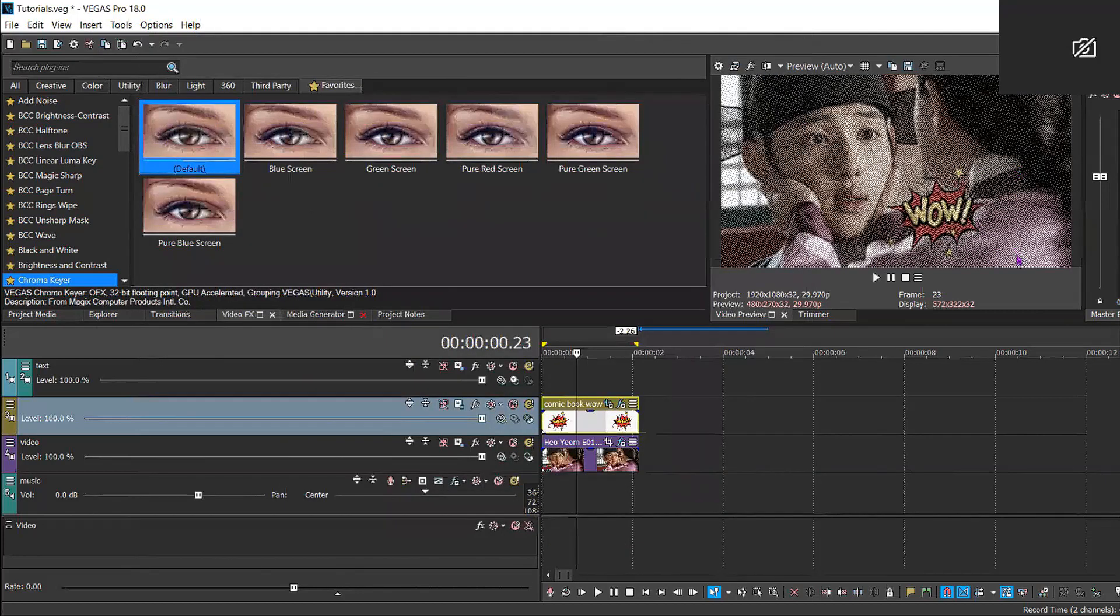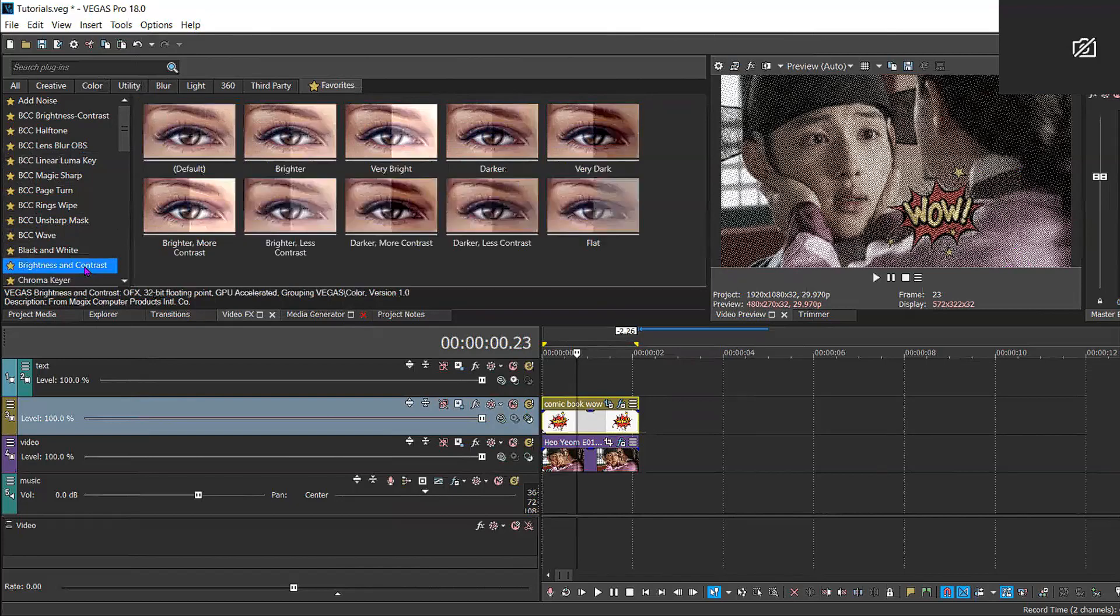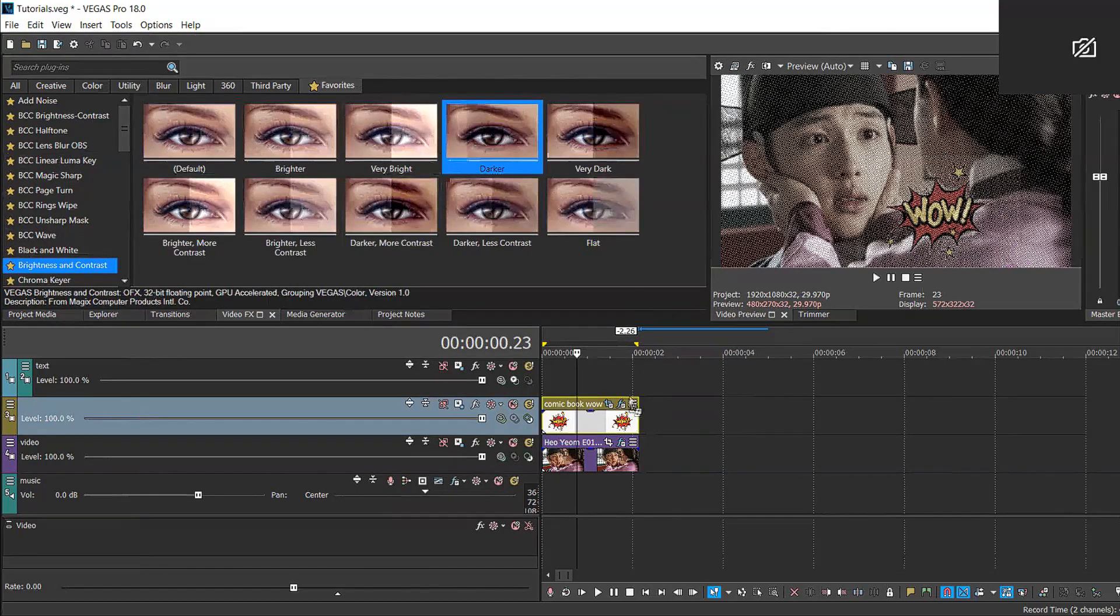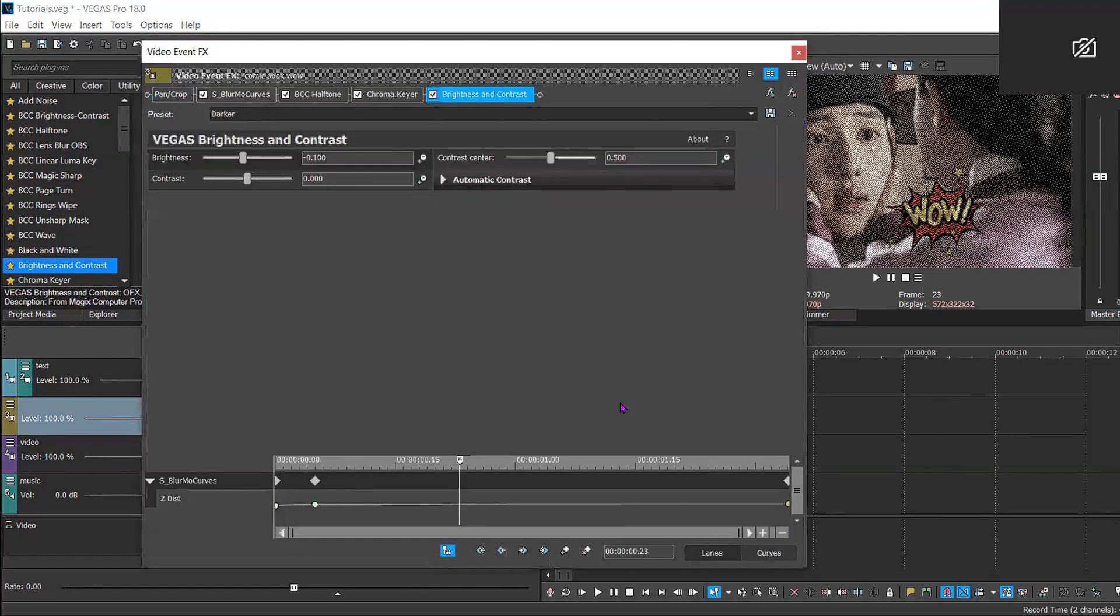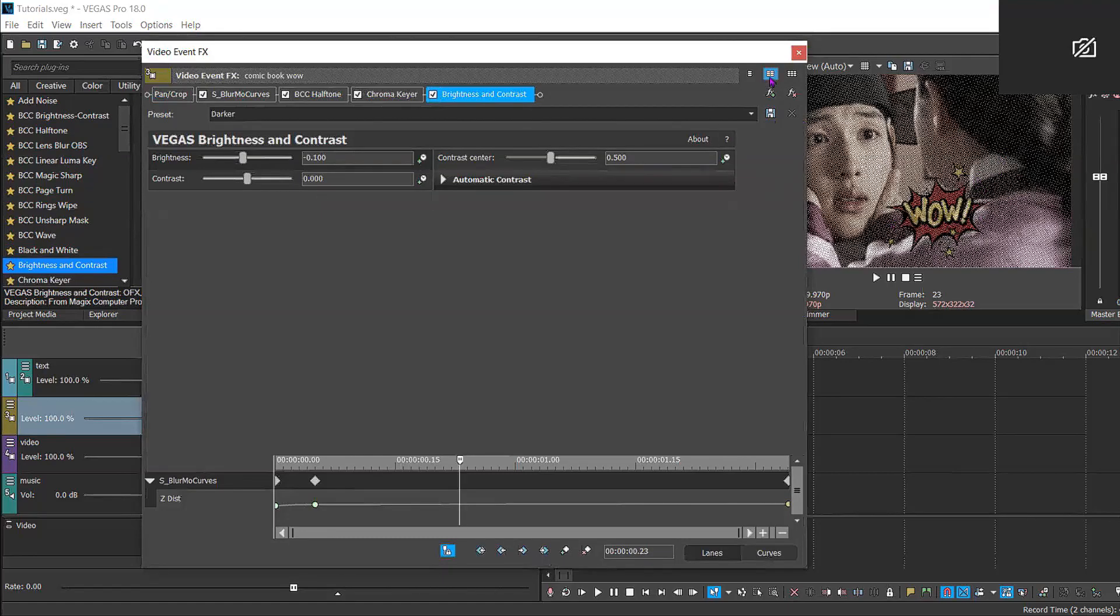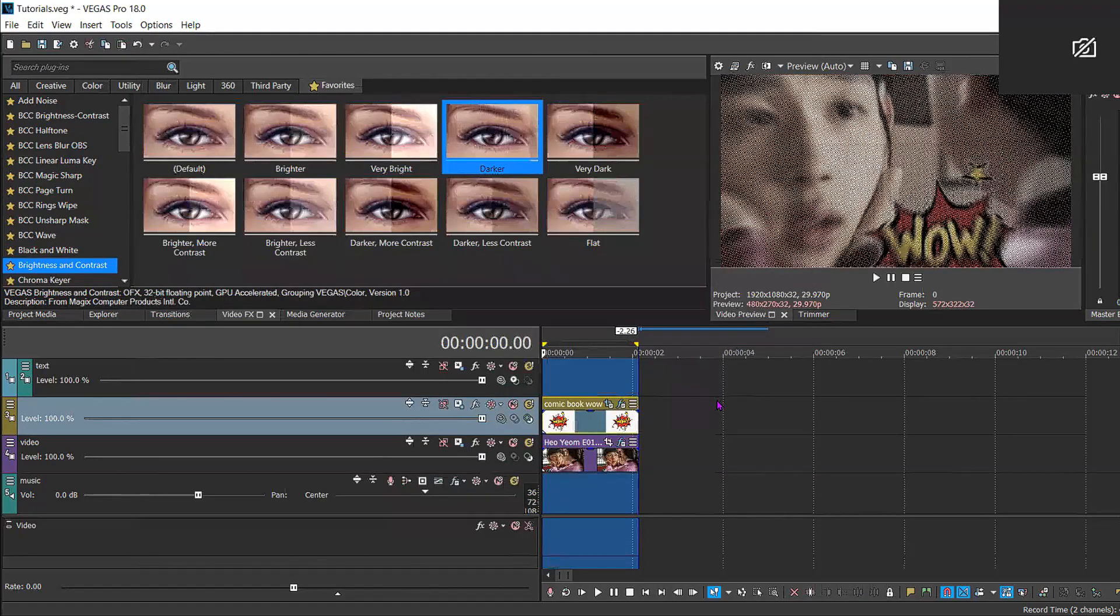If you want to take away the white little border, you can add brightness and contrast and use the darker preset. And there you have it, it should be completely cancelled out.